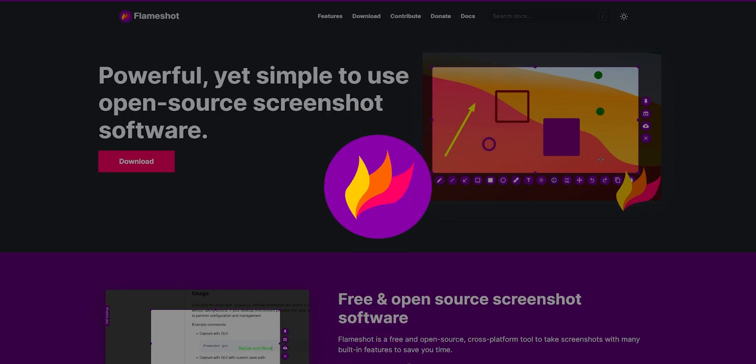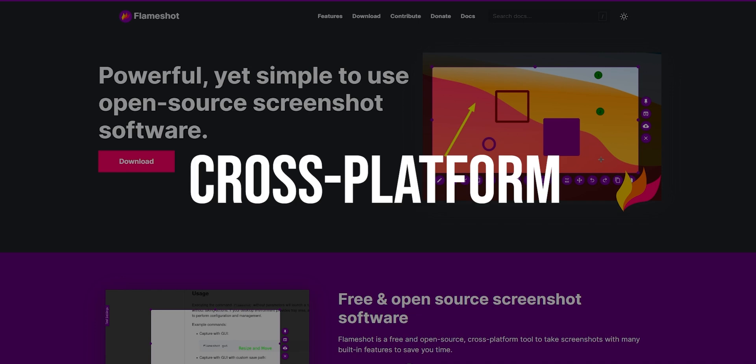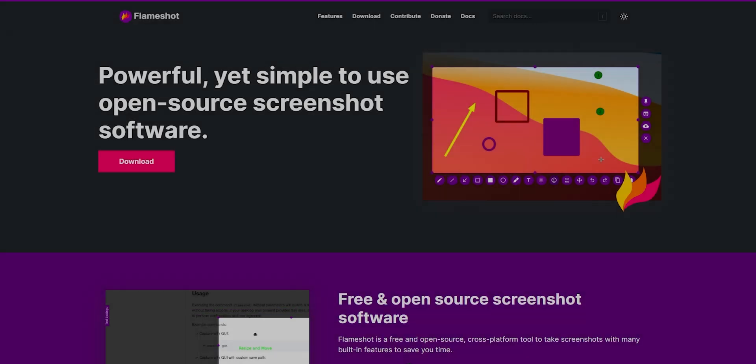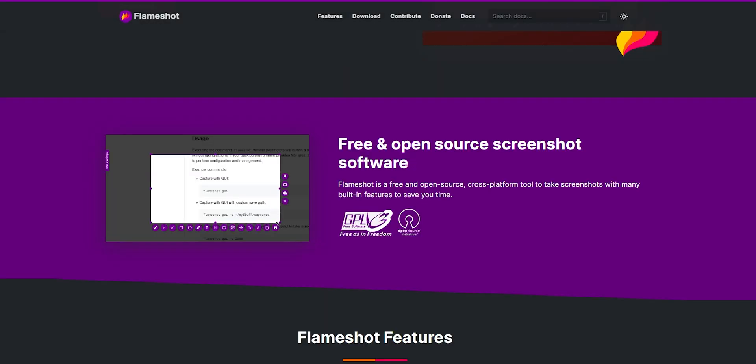Flameshot is a great alternative if you're looking for a cross-platform screen capture program. It's free, open-source, easy for beginners, and available for Windows and Mac.